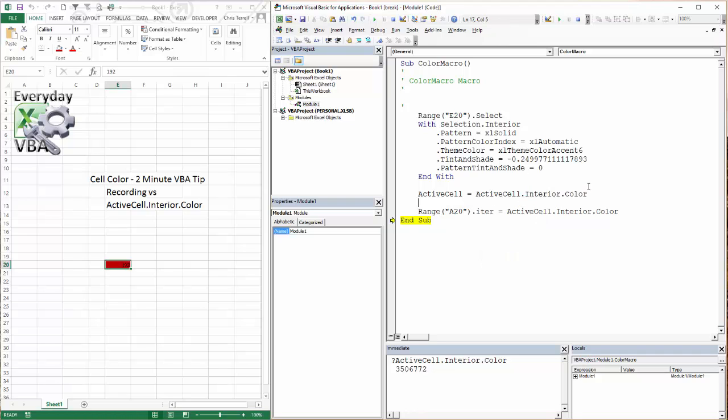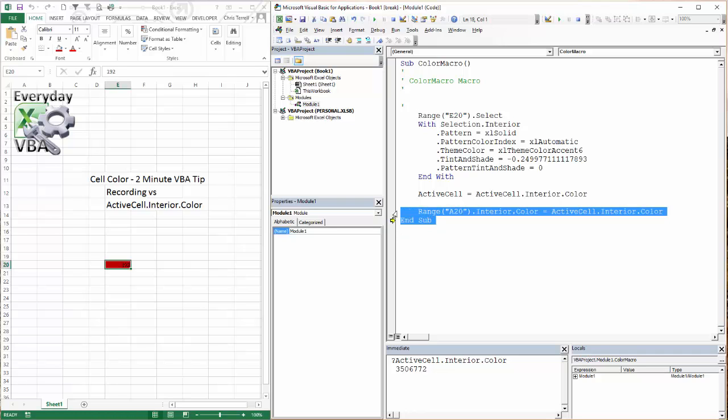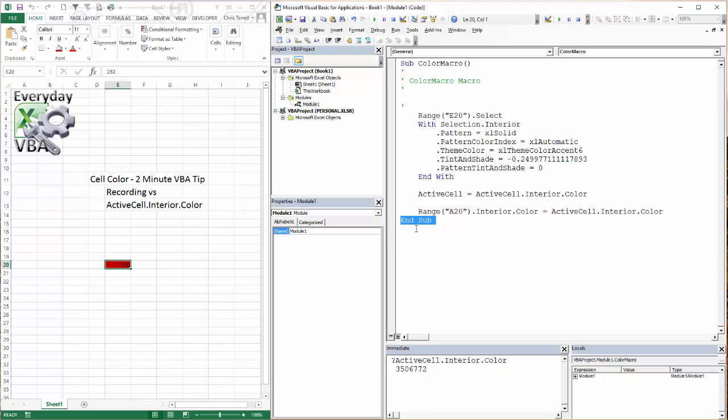Let me do one thing real quick. Copy that right there. Go interior color. I'm running a little over on my time. But if I drag this up and I hit F8, it will actually copy that color. It copies that color to A20.